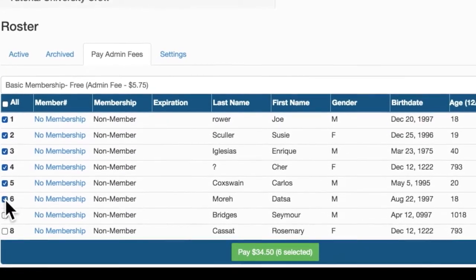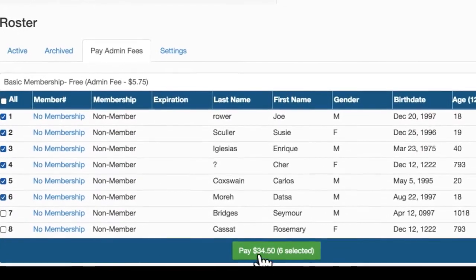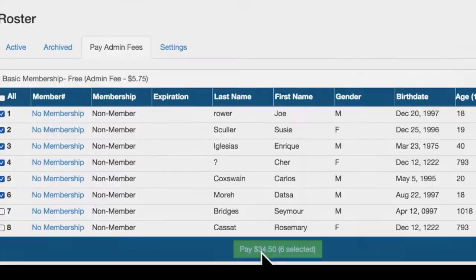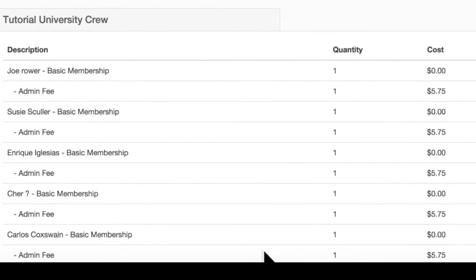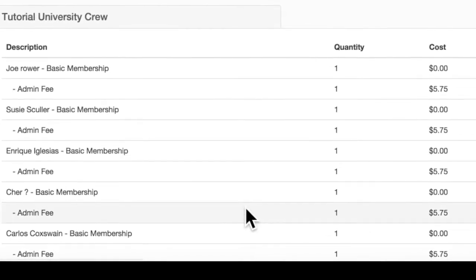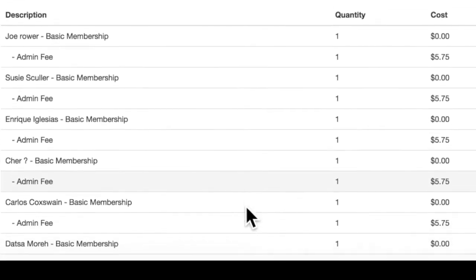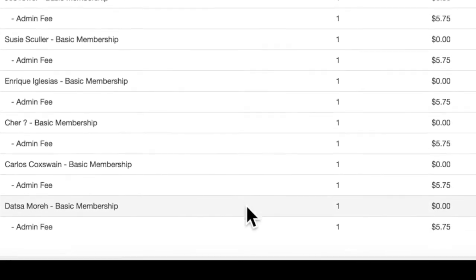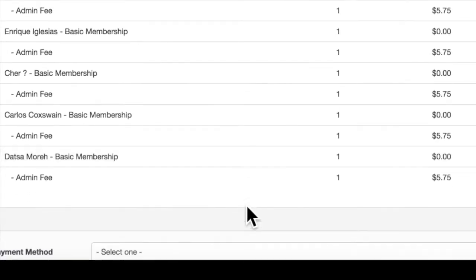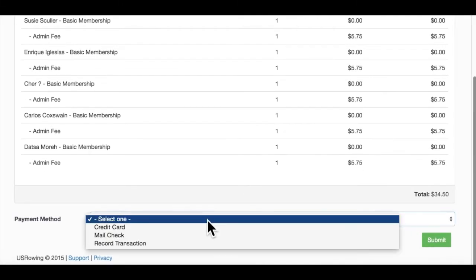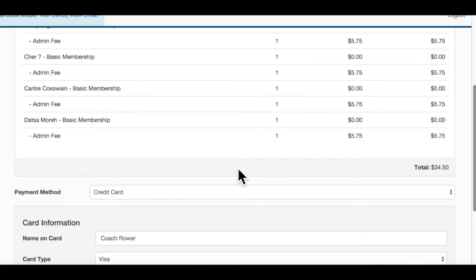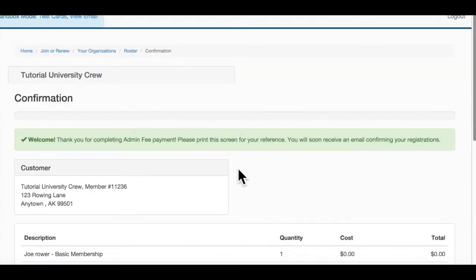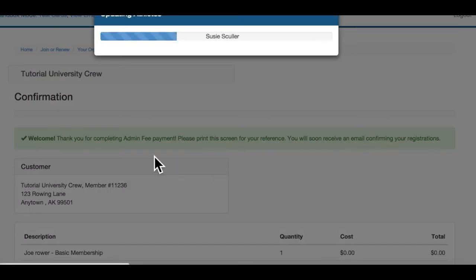When ready, click Pay. You'll see an invoice and a box to select a payment method on the next screen. After following these steps and submitting, an email will be sent to you with the invoice.